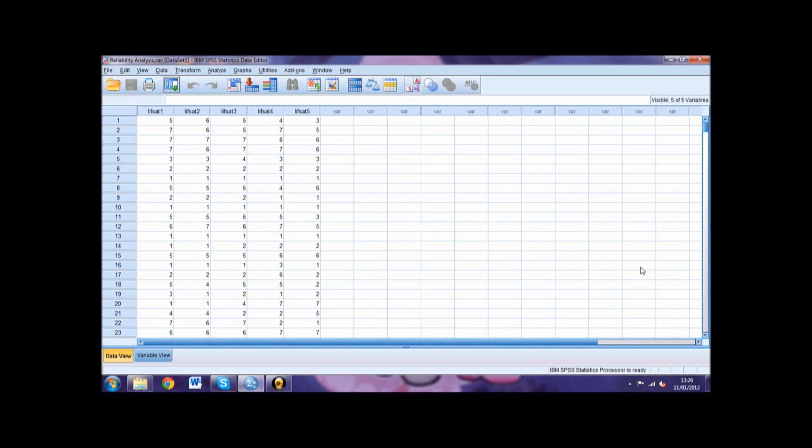In the Item Total Statistics table, we need to look at the Corrected Item Total Correlation column. These values give us an indication of how much each item correlated with the total score. We want these values to be greater than 0.7.